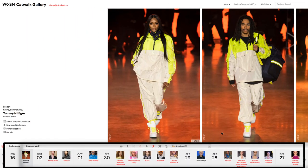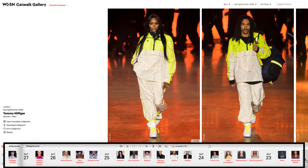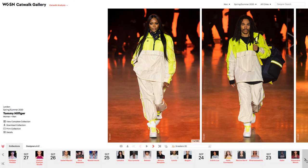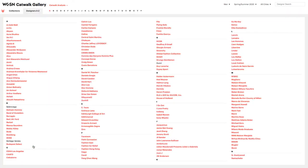A timeline of when collections appeared on the Catwalk runs across the bottom of the screen. Near the timeline is a link to an index of all the designers listed in alphabetical order, called Designers A-Z. Clicking that link expands the index and allows you to select a designer or design house of interest. Clicking on a designer will return you to the Gallery.